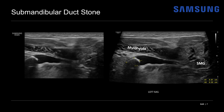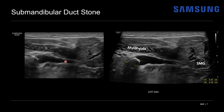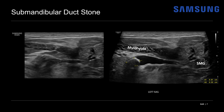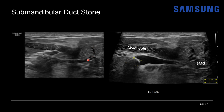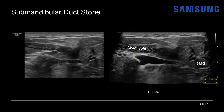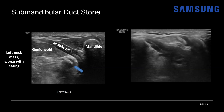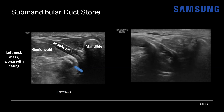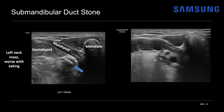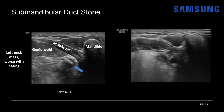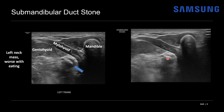Traveling backwards towards the gland, we can see the duct coming in and then branching within the gland — these are dilated intraglandular ducts. The gland itself is also heterogeneous and enlarged. On transverse view of real-time imaging we see similar findings. The landmarks again are the mylohyoid muscle and the mandible, so the submandibular gland sits between those structures. At the floor of the mouth we see the dilated duct leading right to the obstructing stone.